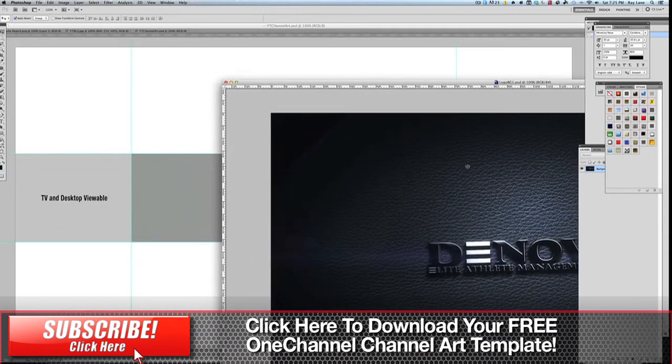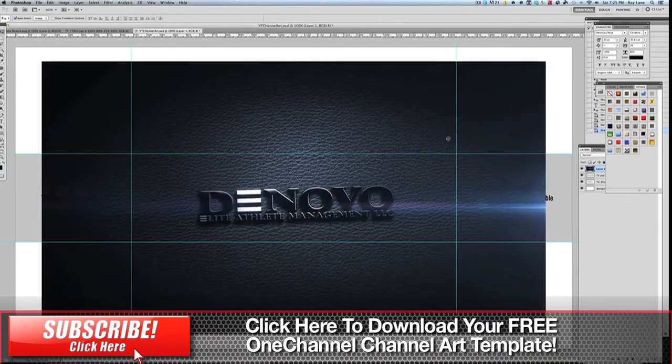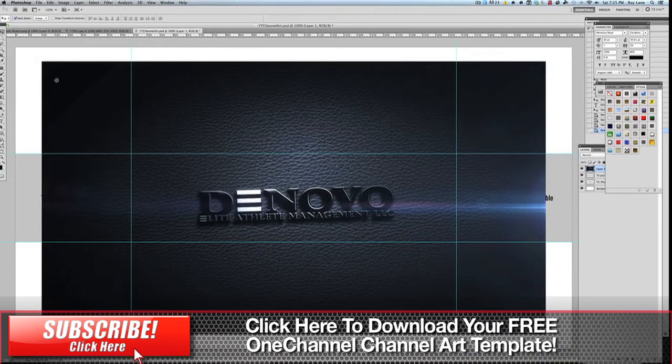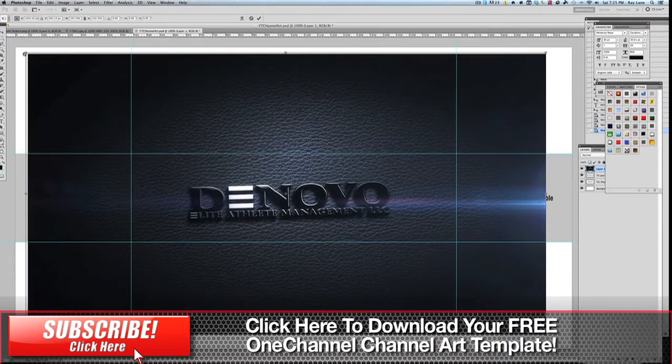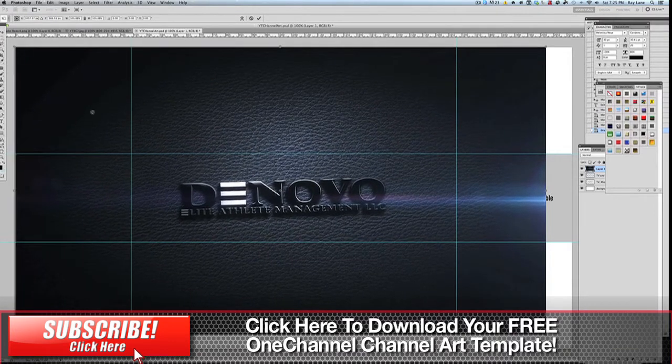So we're going to drag this into our background and you'll see it's actually a little bit smaller than our design but that's okay. What we're going to do is just resize this up a little bit.